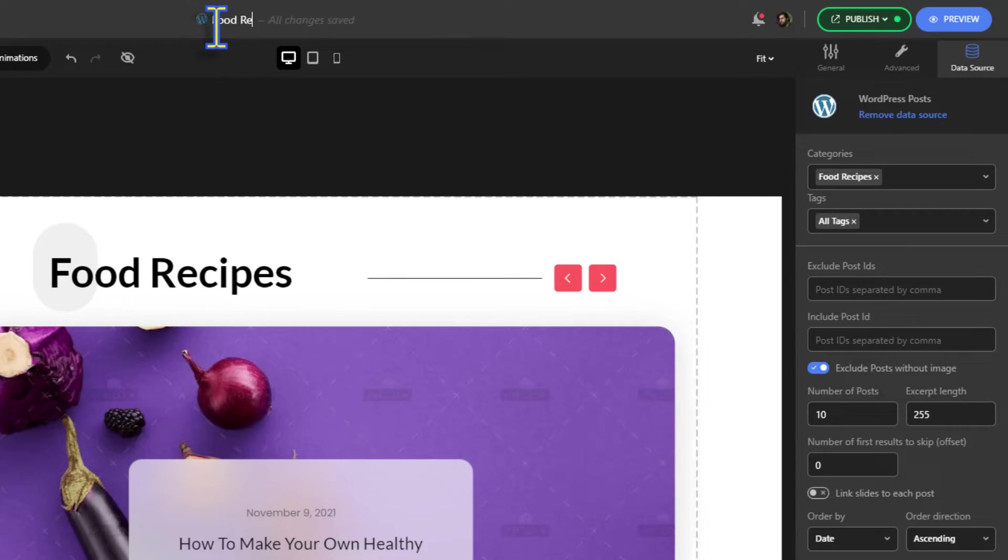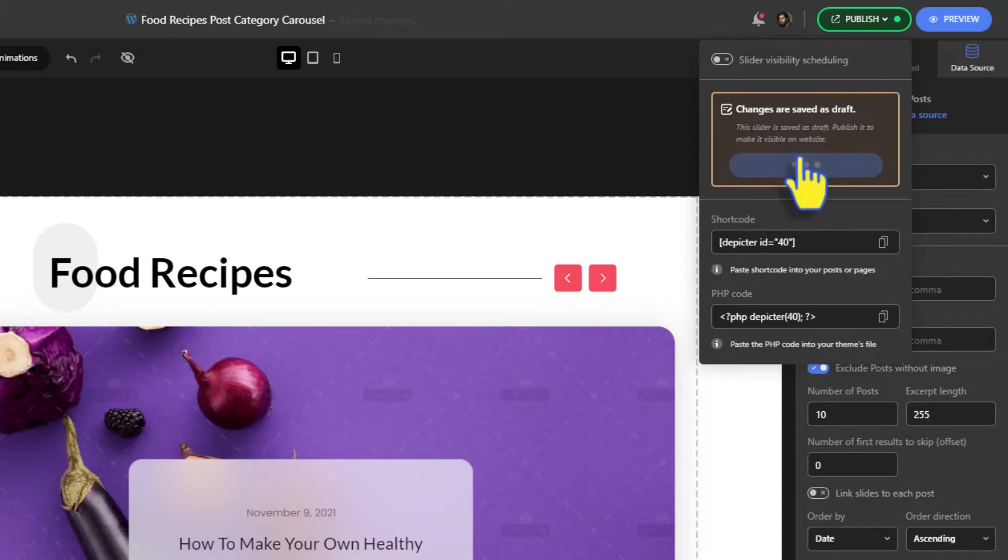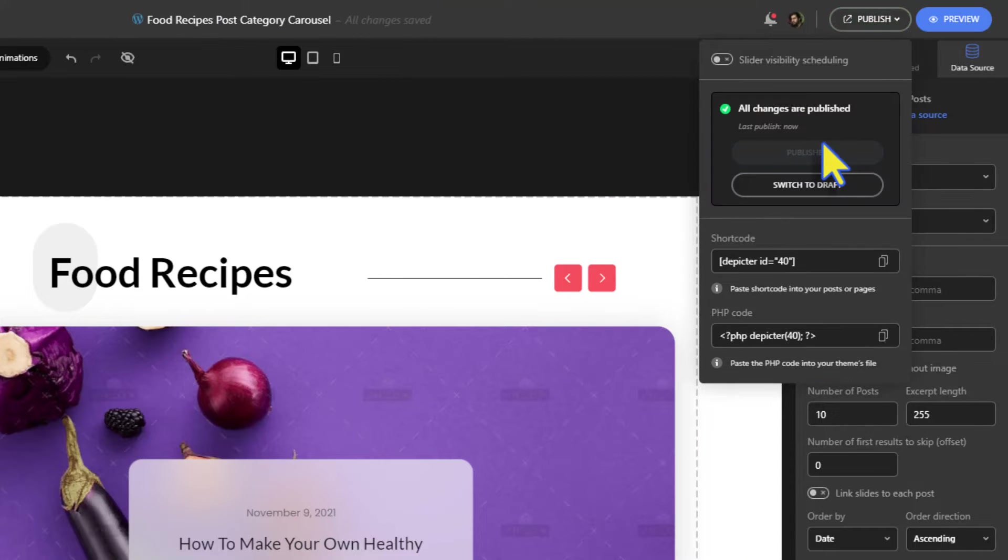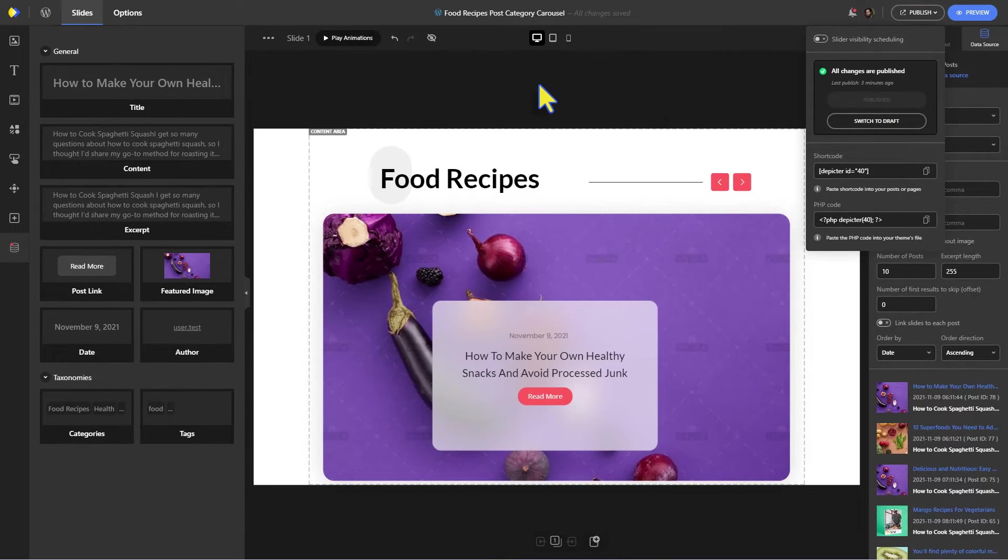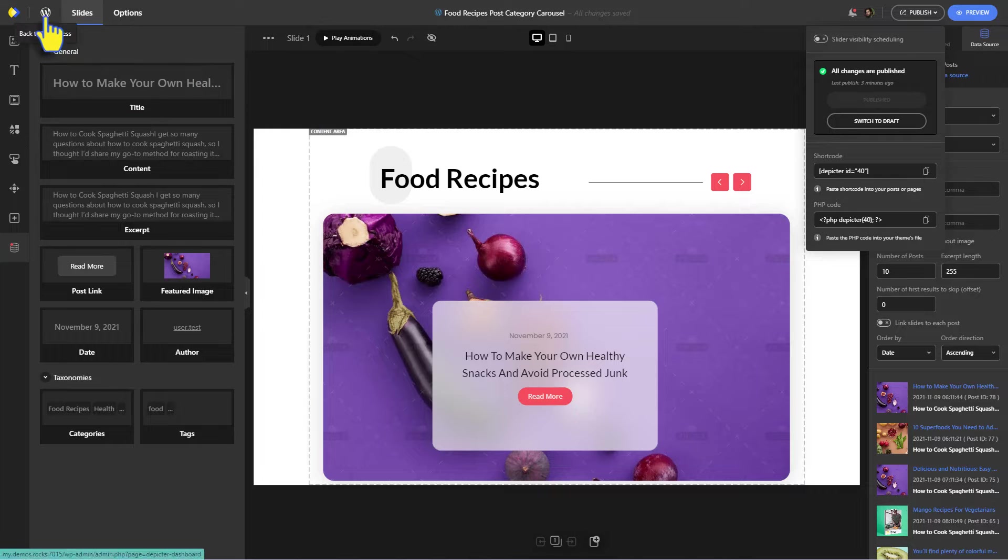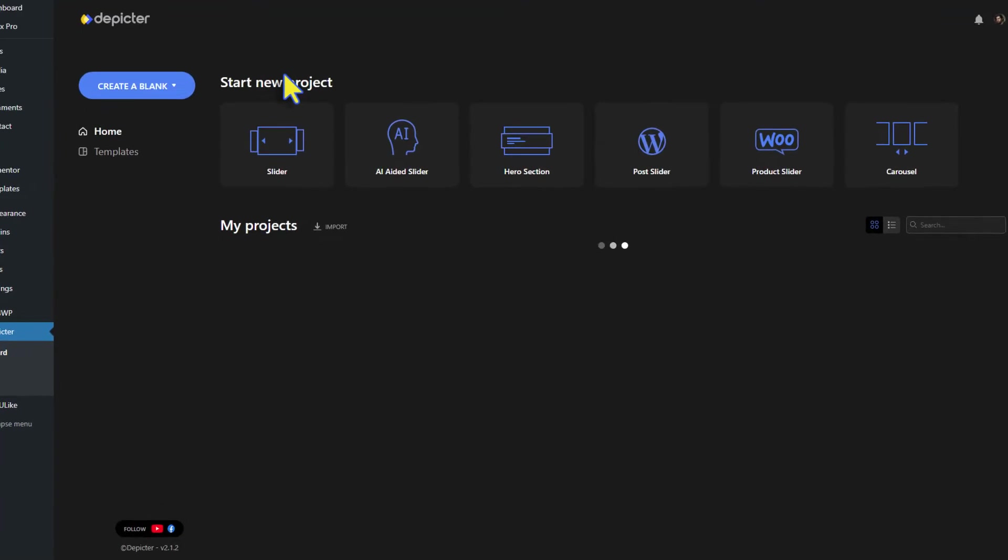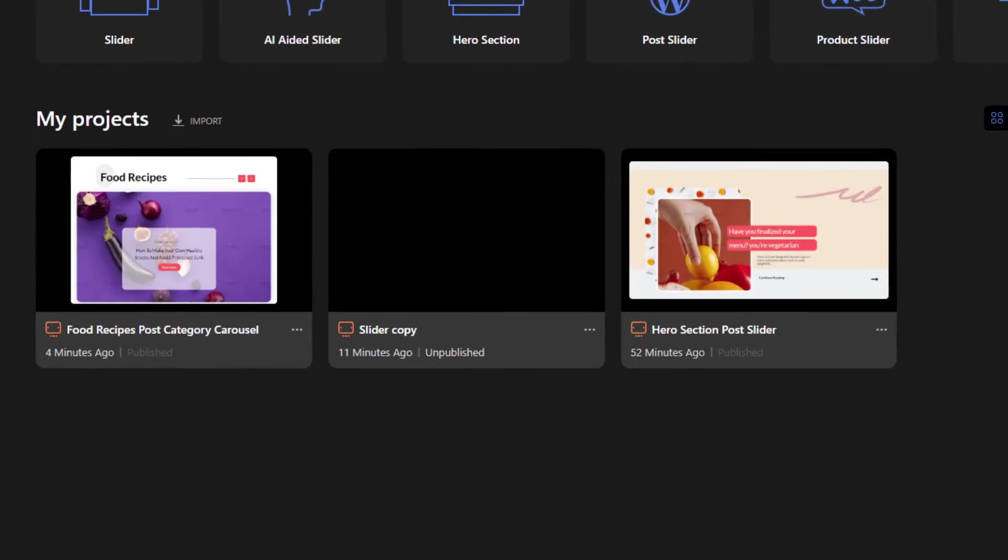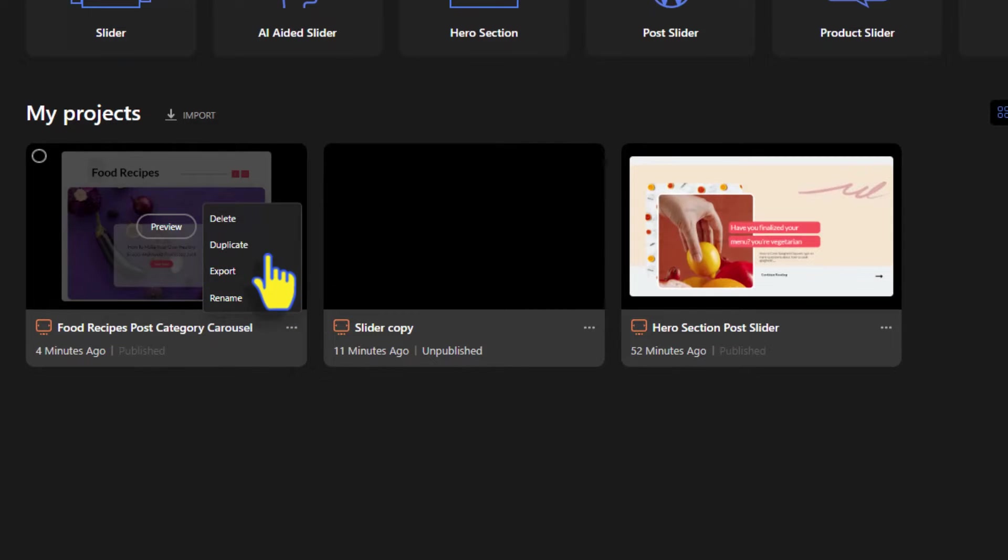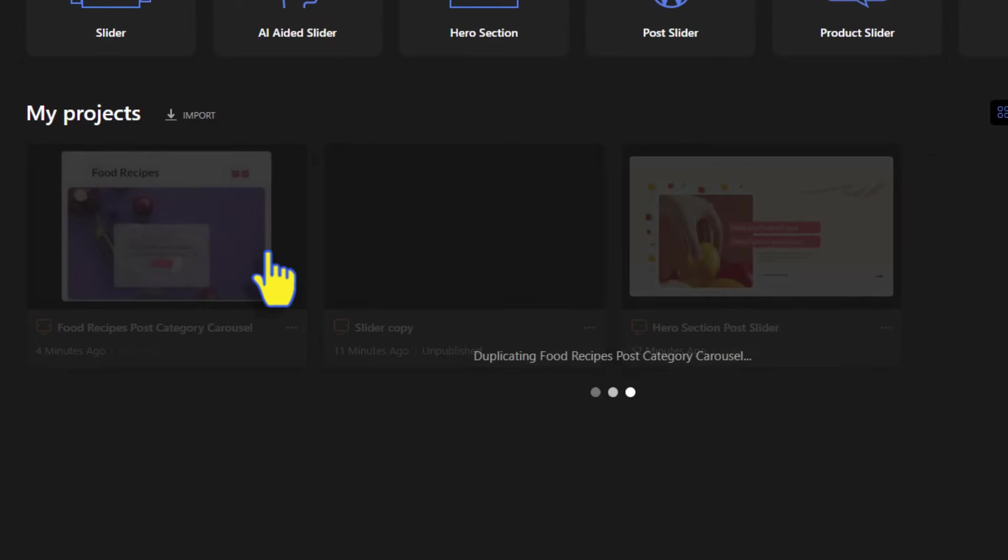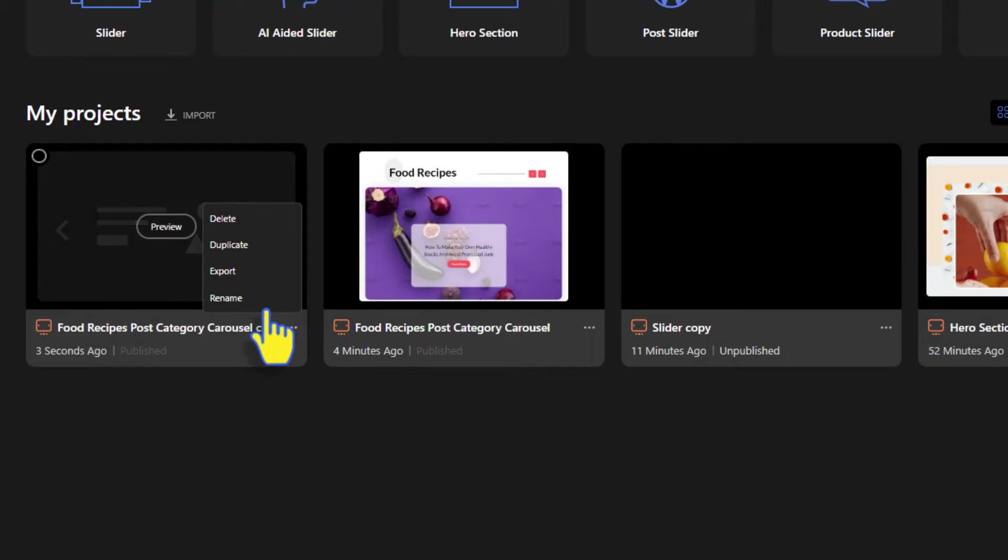Now after we finished making the first one, we're going back to the Pitcher dashboard to duplicate it twice. Because remember, we had three categories and we want three carousel post sliders.